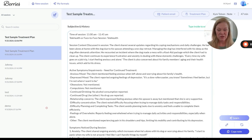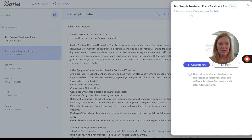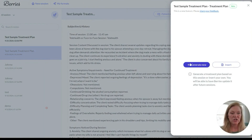The note's written — I just finished the session. Let's say I need a treatment plan for this client. Come up here to the treatment plan feature right here. Click this and you're going to see 'generate new' or 'insert a treatment plan.'